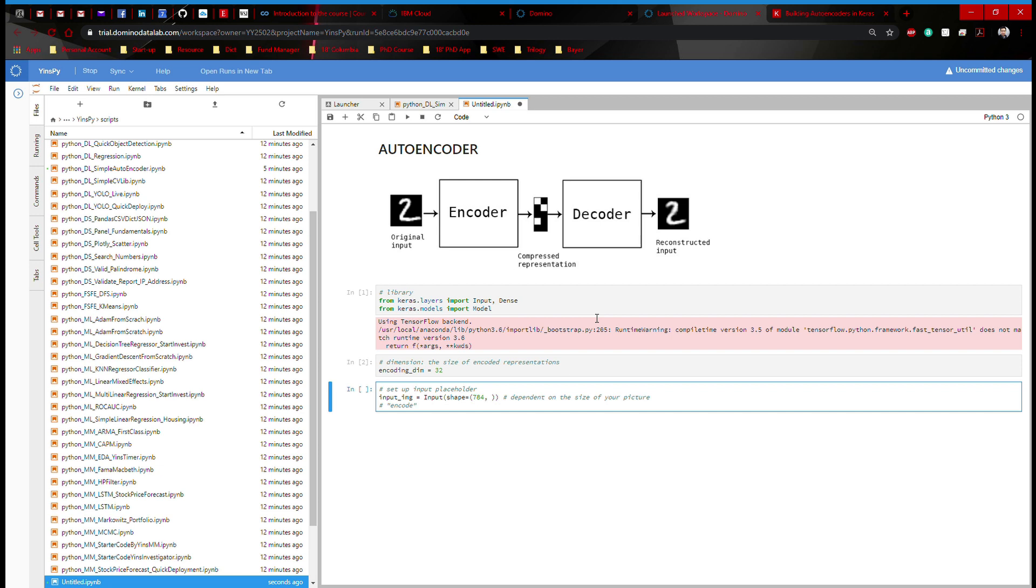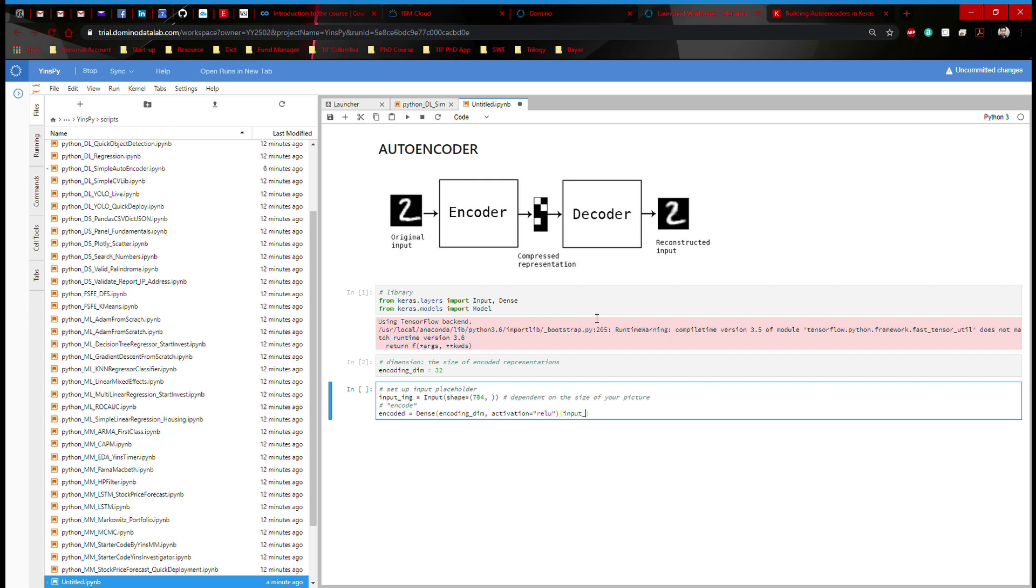And then we're going to encode. That's going to be encoded equals Dense, encoding dimension, which is defined above, activation function ReLU. And we're going to attach input_image. And this input_image is defined as a placeholder here. And that's our encode.